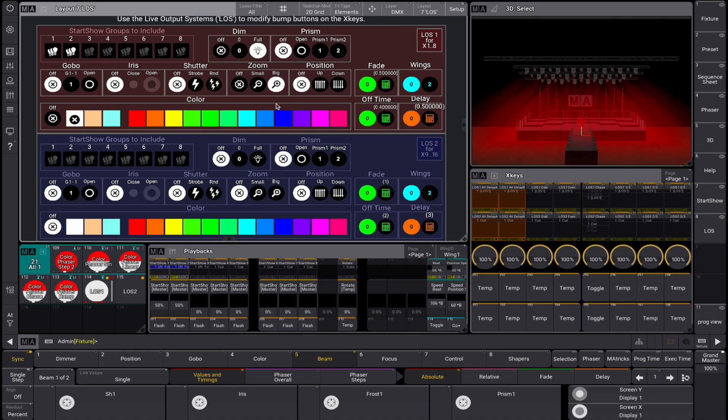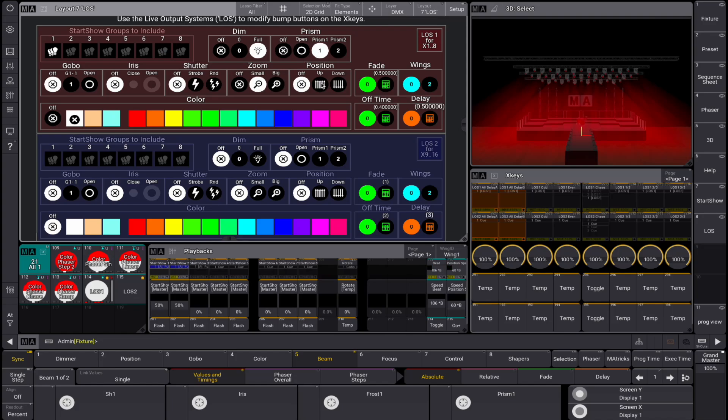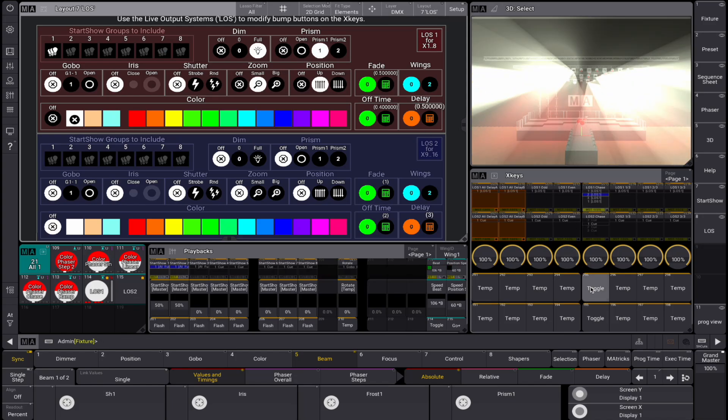All the parameters in the LOS layout can be assigned, these include color, position, gobo, prism, iris and zoom. Let's enable the color white, prism 1, small zoom and the position up, and toggle the LOS 1 chase sequence.